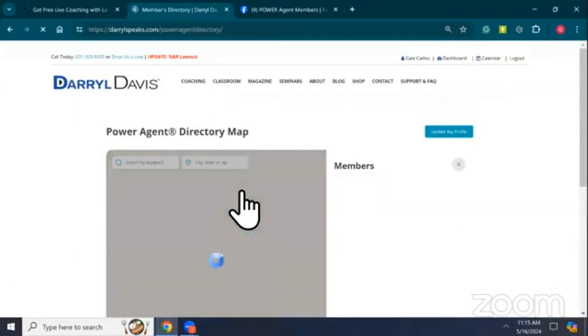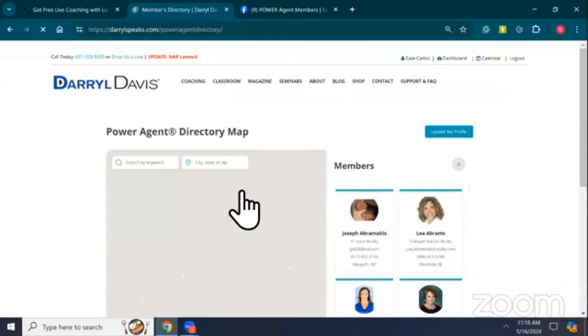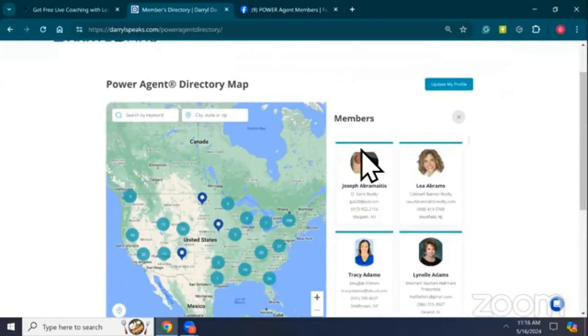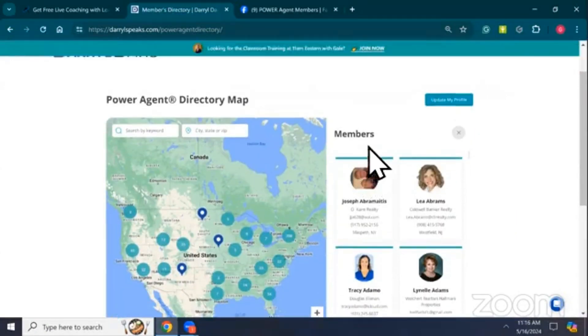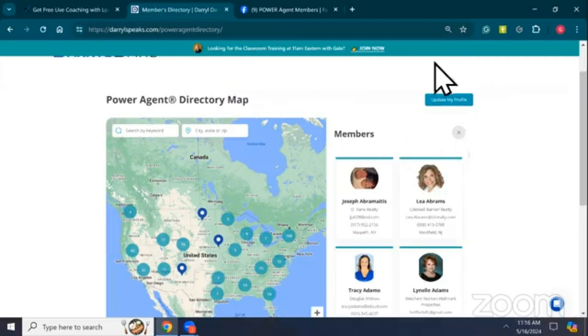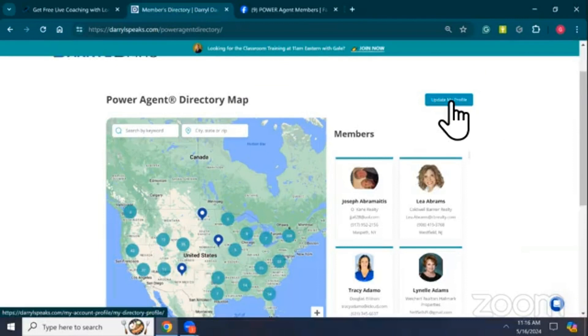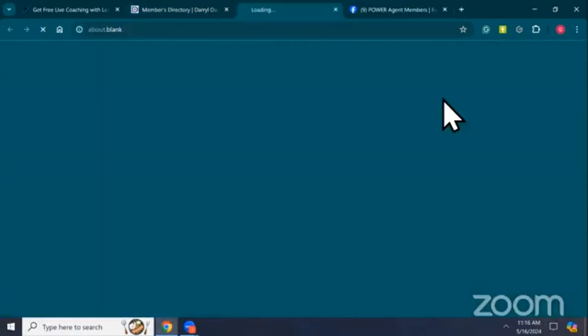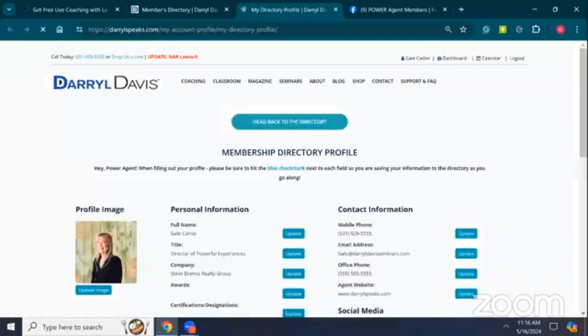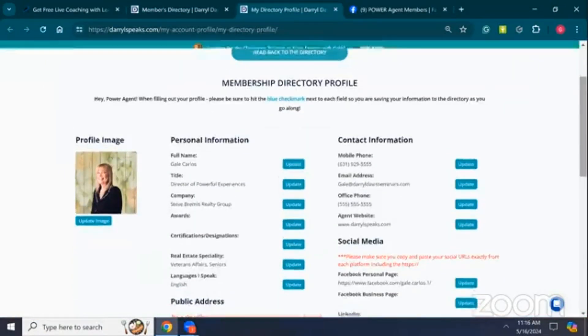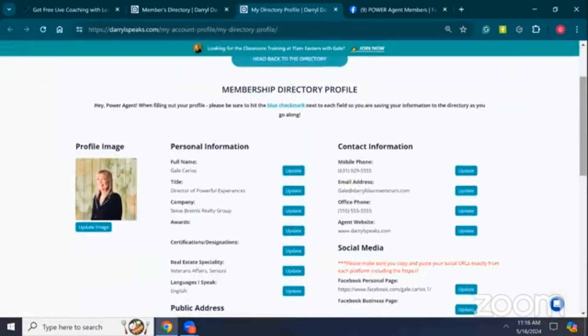The Power Agent Directory is going live. I'm going to click in here because this is so exciting for you. When you click into the Power Agent Directory, the first thing you should do is come to the upper right hand corner where it says Update My Profile. When you click on that button, it's going to bring you inside something similar to Profile and Billing.